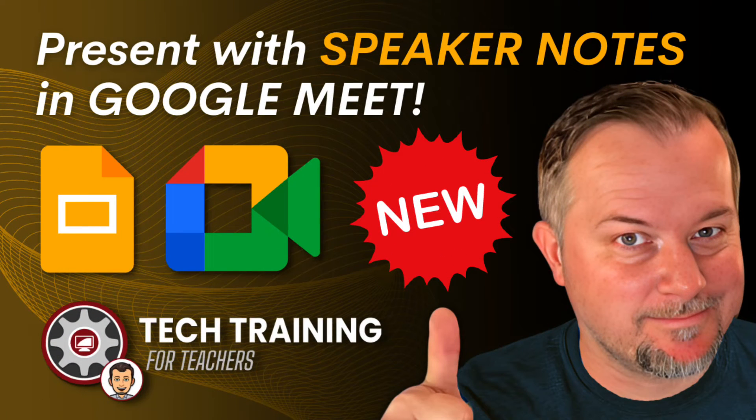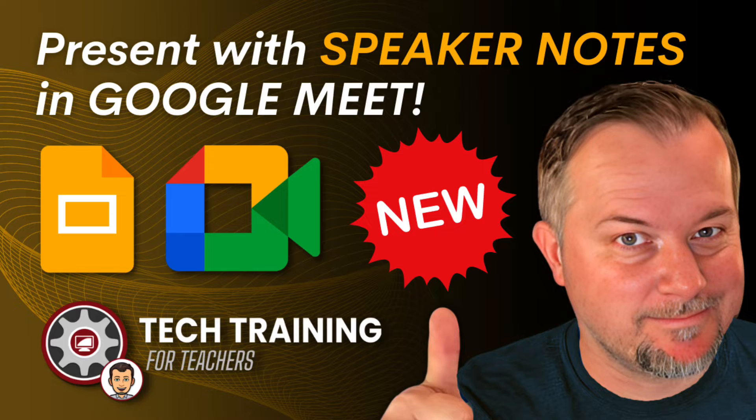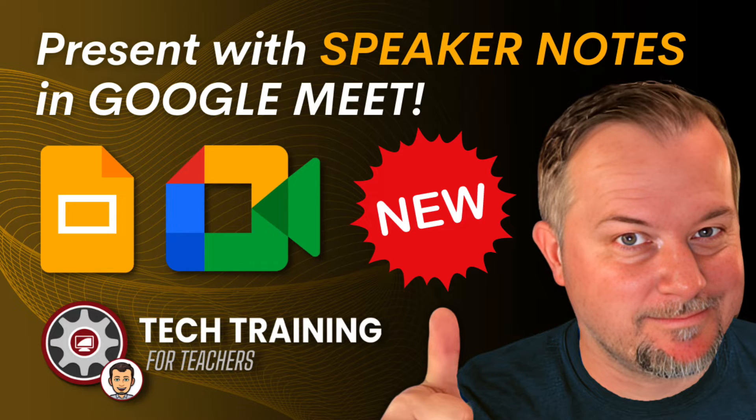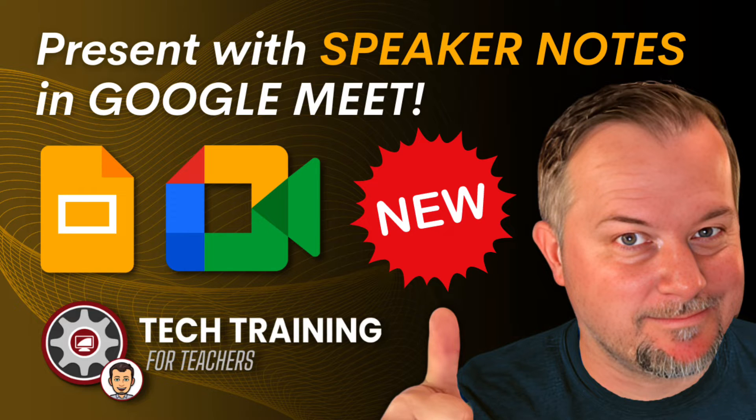Hi everyone, Tom Larson here with Tech Training for Teachers. Today we're going to show you how to take advantage of Google Slides speaker notes while presenting during a Google Meet. Let's get started.